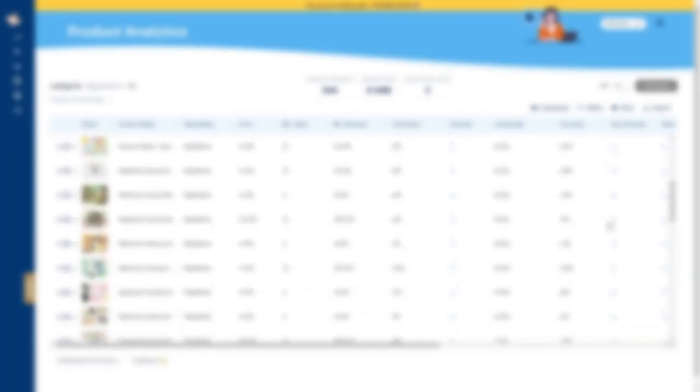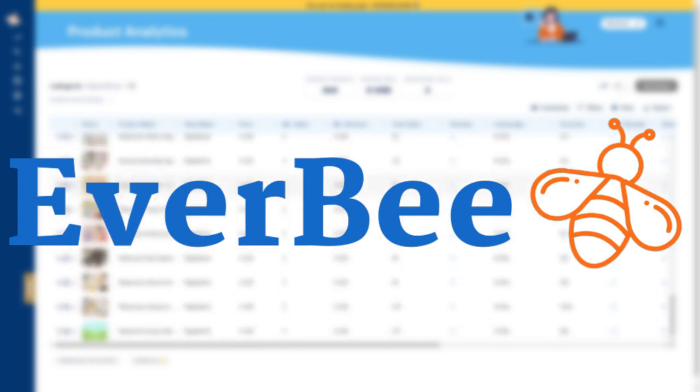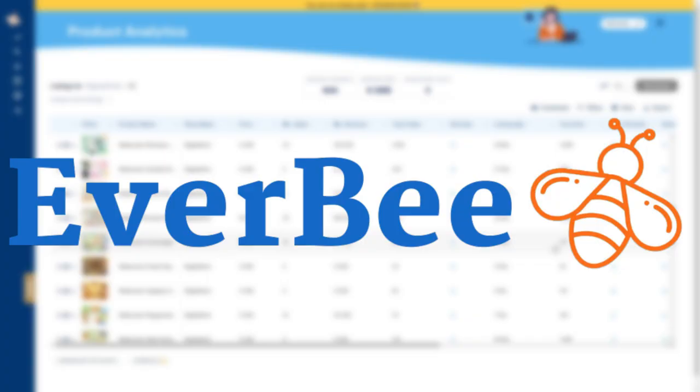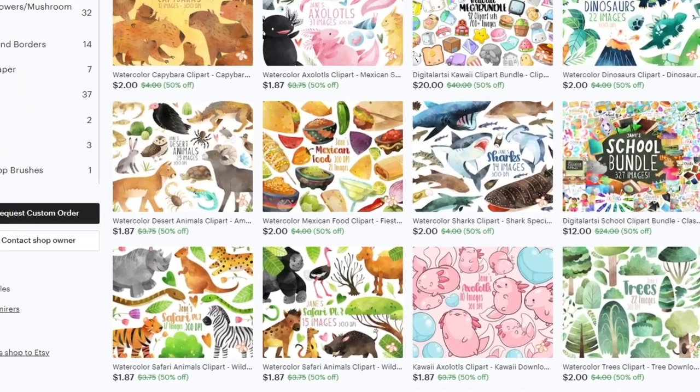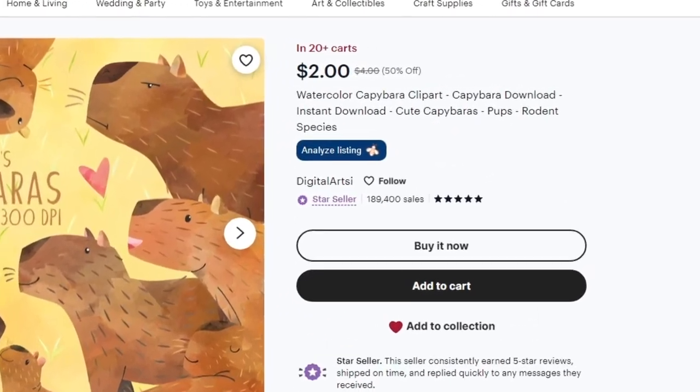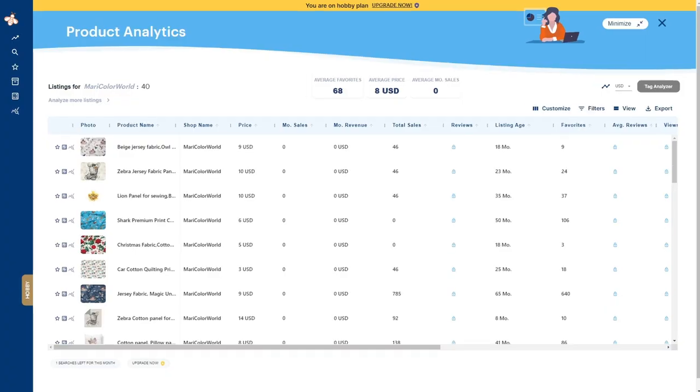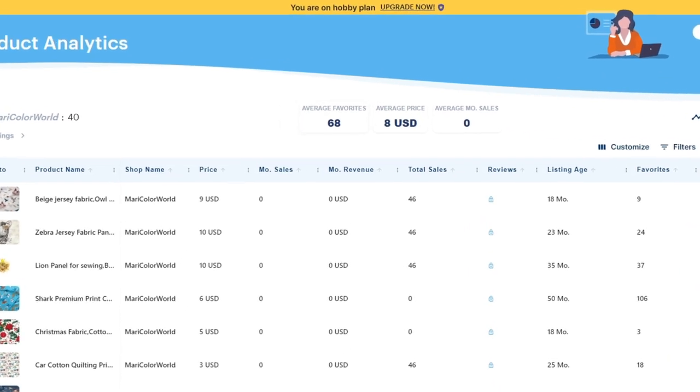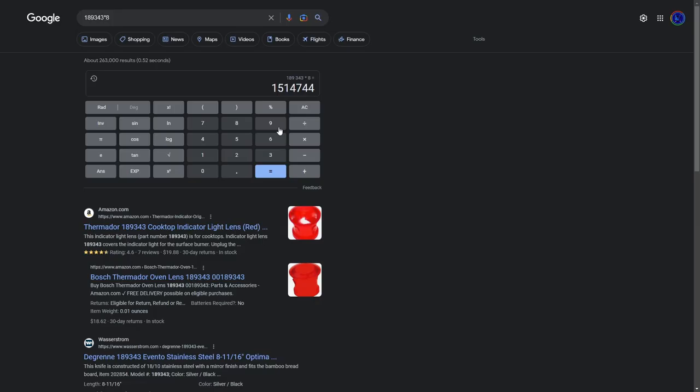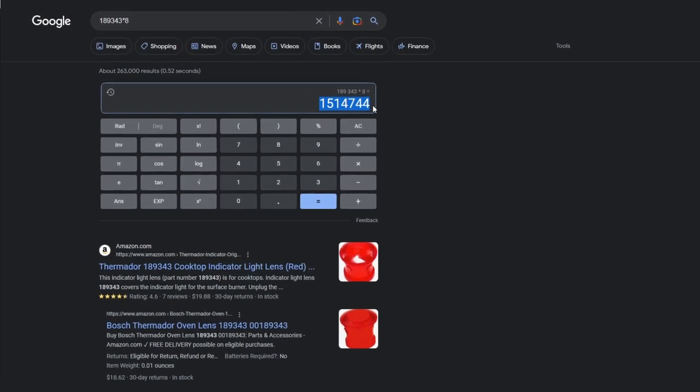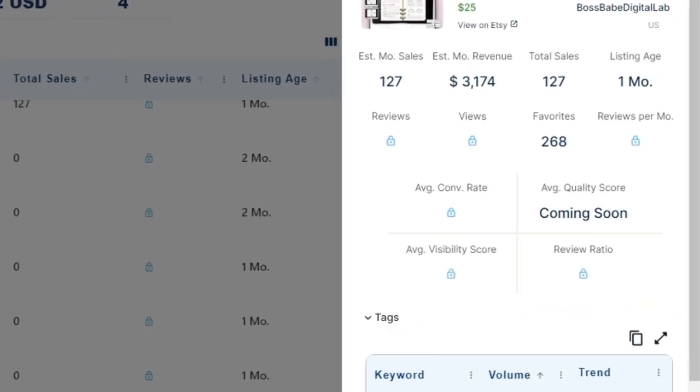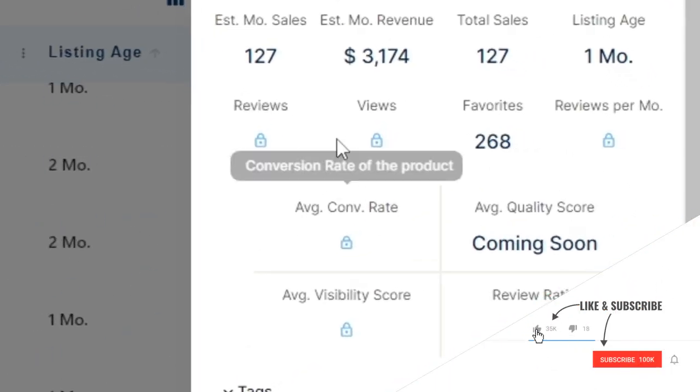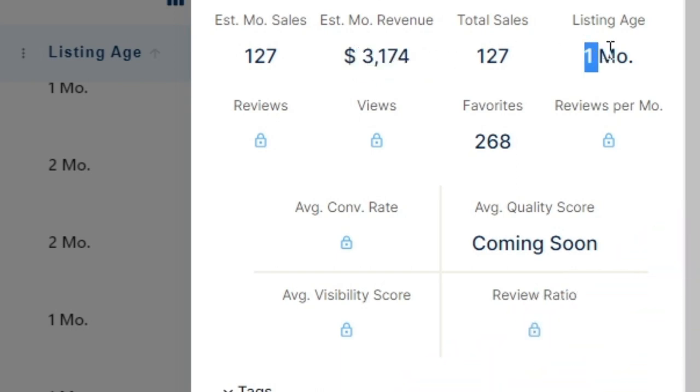So we will be using a 100% free chrome extension called Everbee to help us analyze products to find the best items to sell and figure out how much these sellers are actually making. For example, this store run by Digital Artsy sells a lot of different cliparts and they have sold 189,000 items in total with an average cost of $8 USD per item. That means this store alone made $1.5 million selling digital clipart. Or take this other store who recently launched a new product one month ago and they have made over $3,000 in their first month of sales alone.